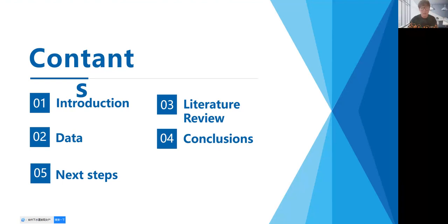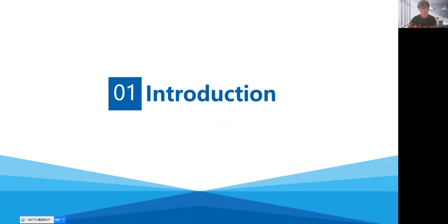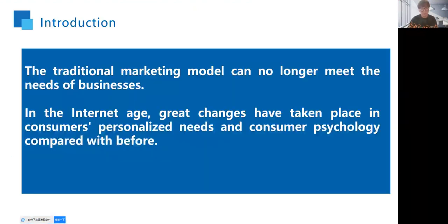I will present according to the following structure: introduction, literature review, data of research case, preliminary conclusions, and next steps. The first is introduction.